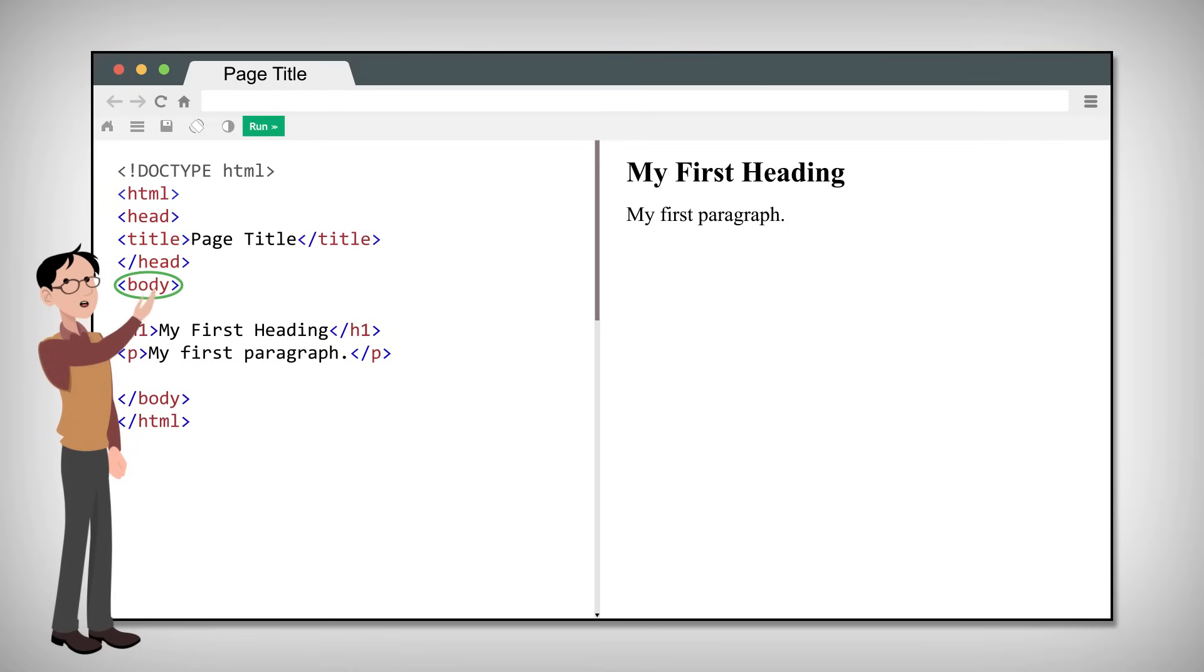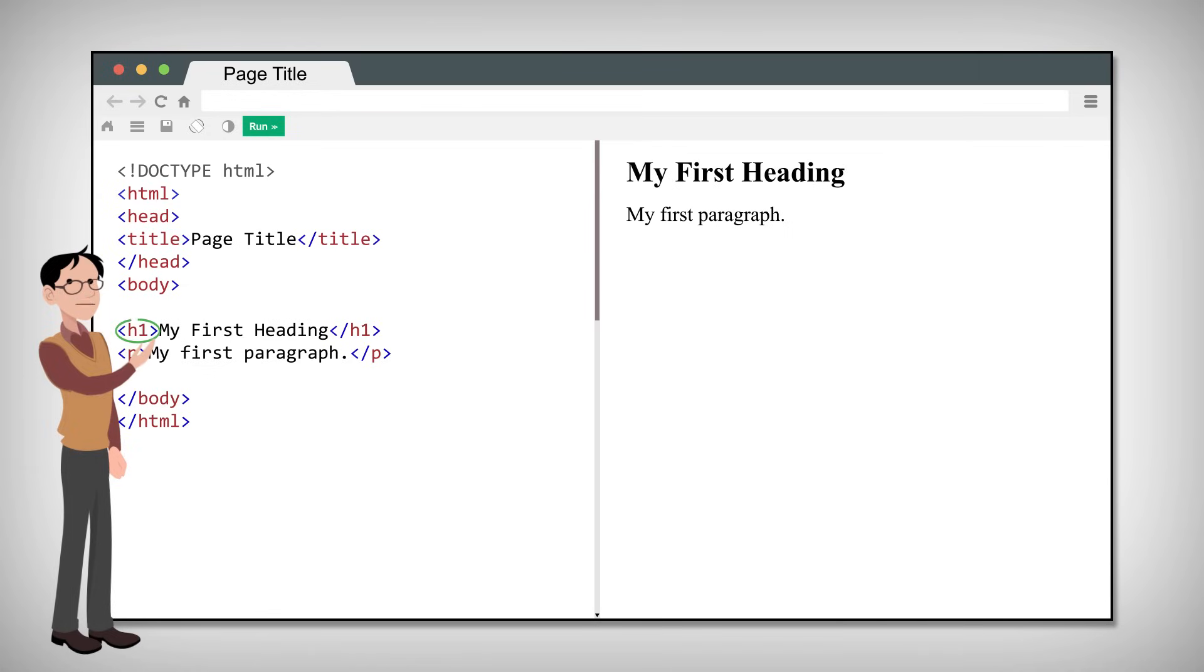The body contains the visible page content. Finally, the H1 defines a large heading while P defines a paragraph.